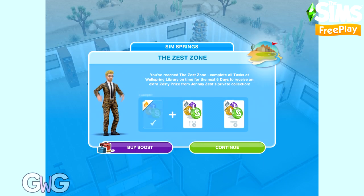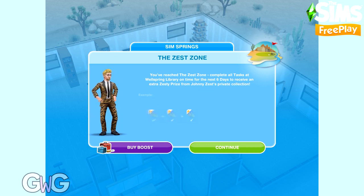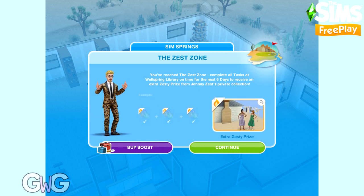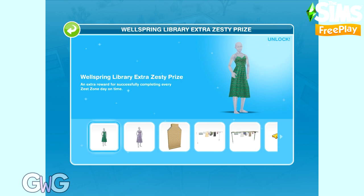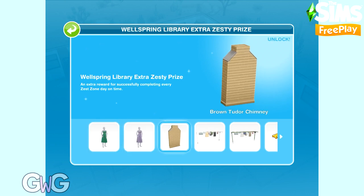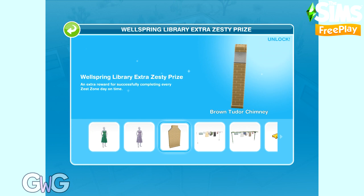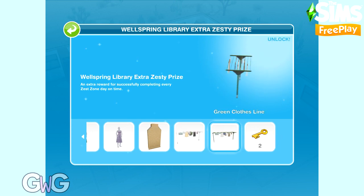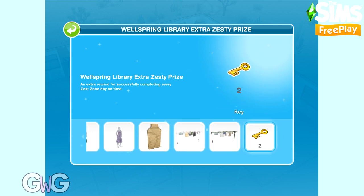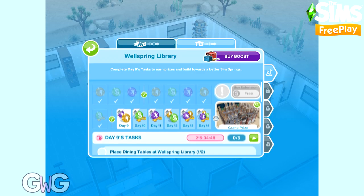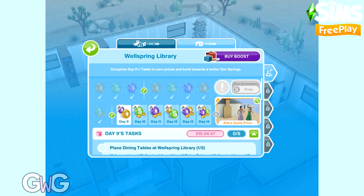Day 9 is the start of the Zest Zone. You need to complete days 9 through 14 each within 24 hours to unlock the extra zesty prizes. You'll still earn the main grand prize if you don't complete within the time limits — you just won't get the zesty prizes.